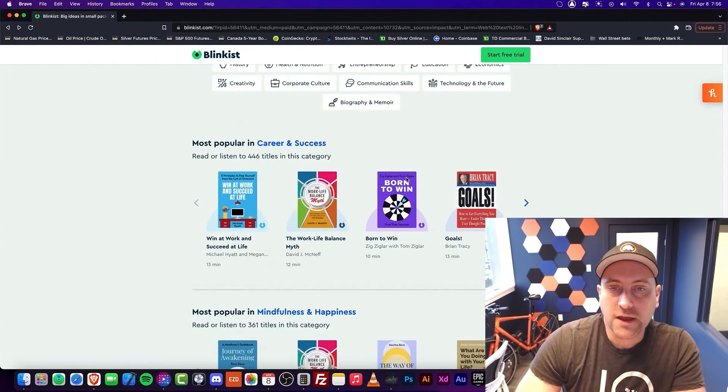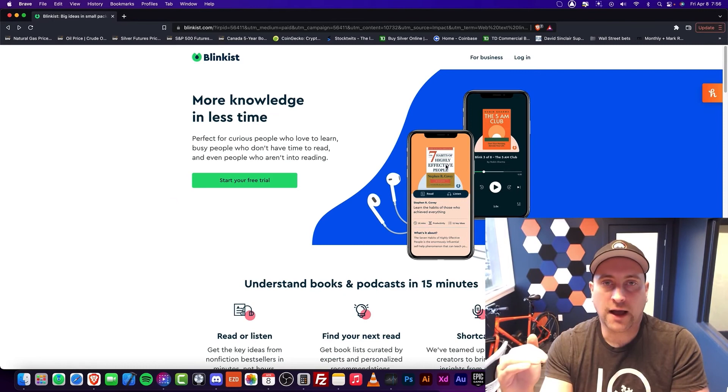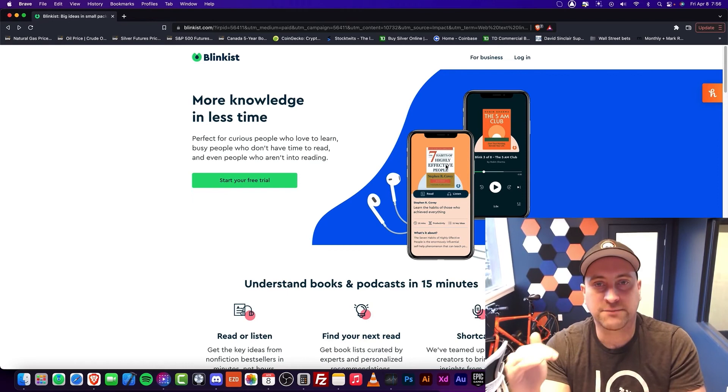So in conclusion, Blinkist is a must-have for you to be successful in your career. It doesn't matter what you're doing. If you're in the career mindset, Blinkist you definitely need. You need to at least be consuming it. And for 15 minutes, that's really not that much time.